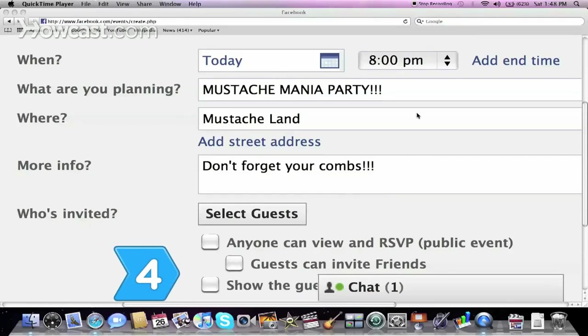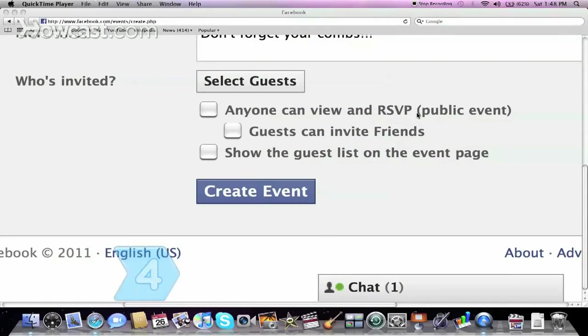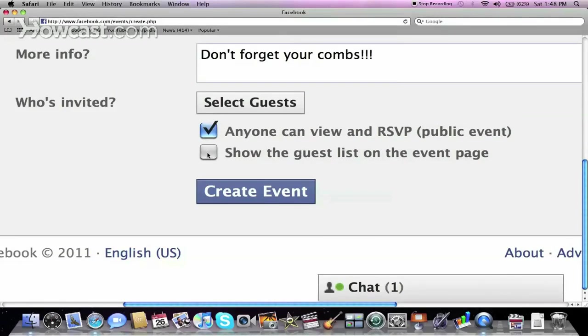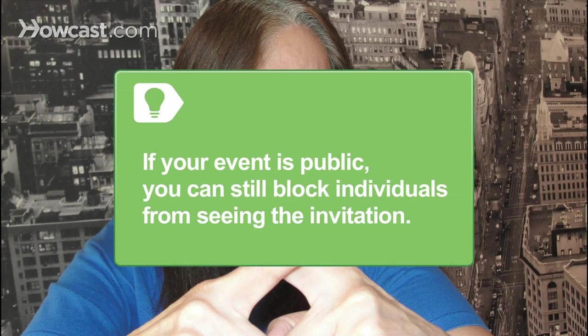Step 4. Select the Privacy setting. Decide whether you want the event to be public, which means that anyone can see your event and RSVP. Then choose whether the guest list will be visible on the event page. If your event is public, you can still block people from seeing the invitation by selecting the Block People link from the guest list, entering the person's name, and blocking their profile.